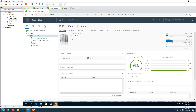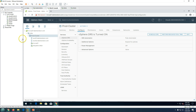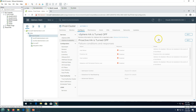Let's enable the cluster HA. Right-click on the cluster and select Settings. You will come to the prod cluster configuration page. You can see DRS is turned on, which we enabled in the last video. If I go to vSphere High Availability, you can see HA is currently turned off. I'm going to enable it by clicking Edit.